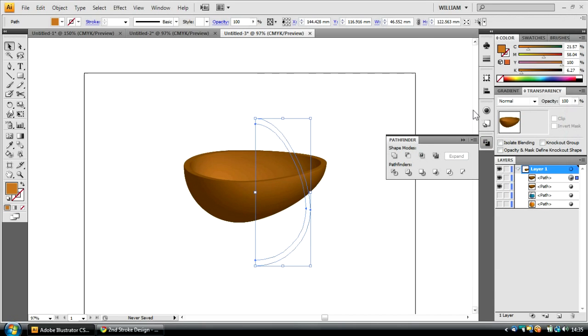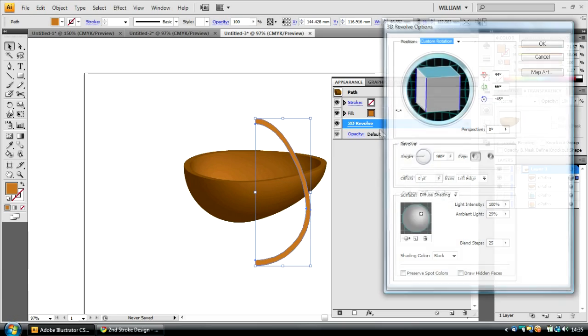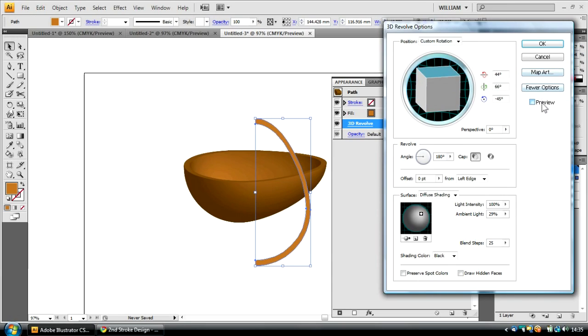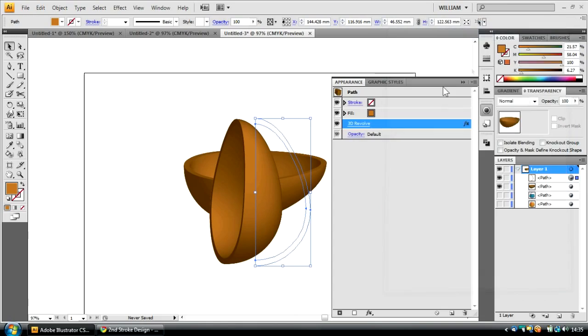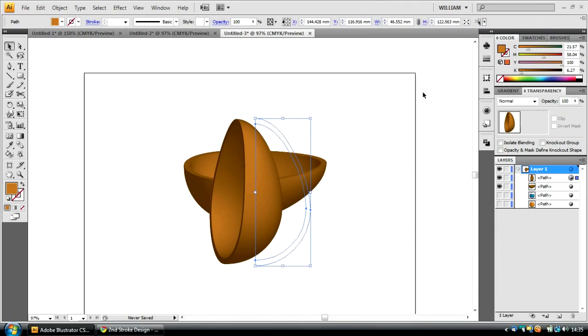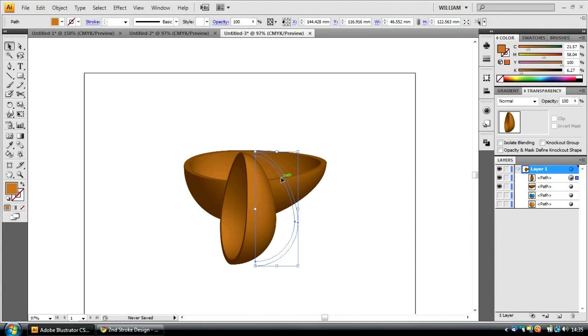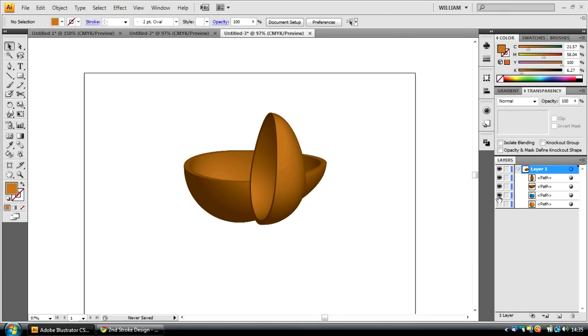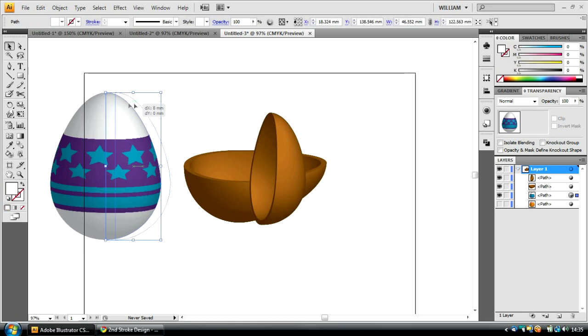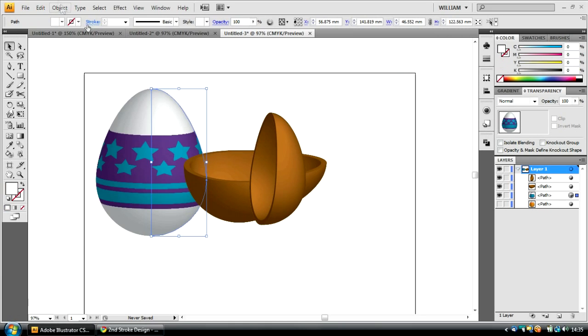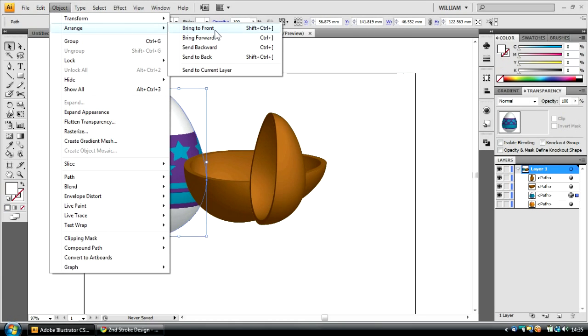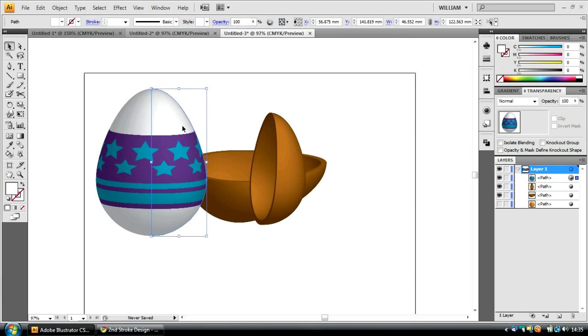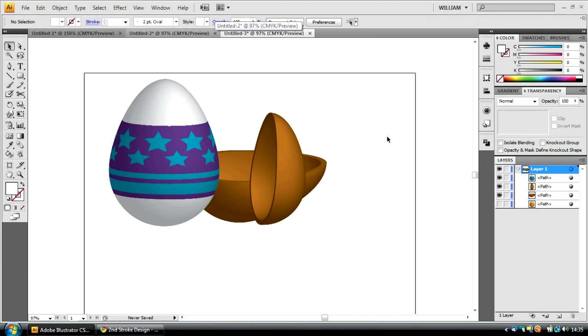Now I'm going to Ctrl-C, Ctrl-F this object to create a copy. I'm going to change the 3D Revolve effect settings. And I'm just going to bring this up like that. Click OK. Make it smaller. And just place it there. Then turn on my other egg. I'm going to go to Object, Arrange, Bring to Front. And there we have it. We have the egg with the wrapper on it and the two chocolate halves.